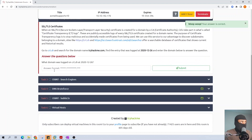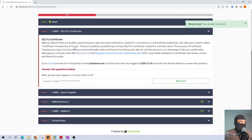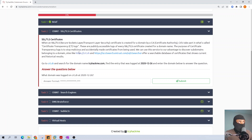So what is OSINT? OSINT, or open source intelligence, uses SSL/TLS certificates. SSL stands for Secure Socket Layer and TLS stands for Transport Layer Security. It logs every SSL certificate created for a domain name. The purpose of certificate transparency logs is to stop malicious and accidentally made certificates from being used. We can check either of these websites to look up certificates for SSL and TLS.